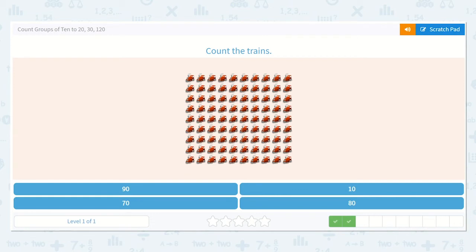Now let's count the trains. Let's make sure there are 10 in the top row: 1, 2, 3, 4, 5, 6, 7, 8, 9, 10. Brilliant.